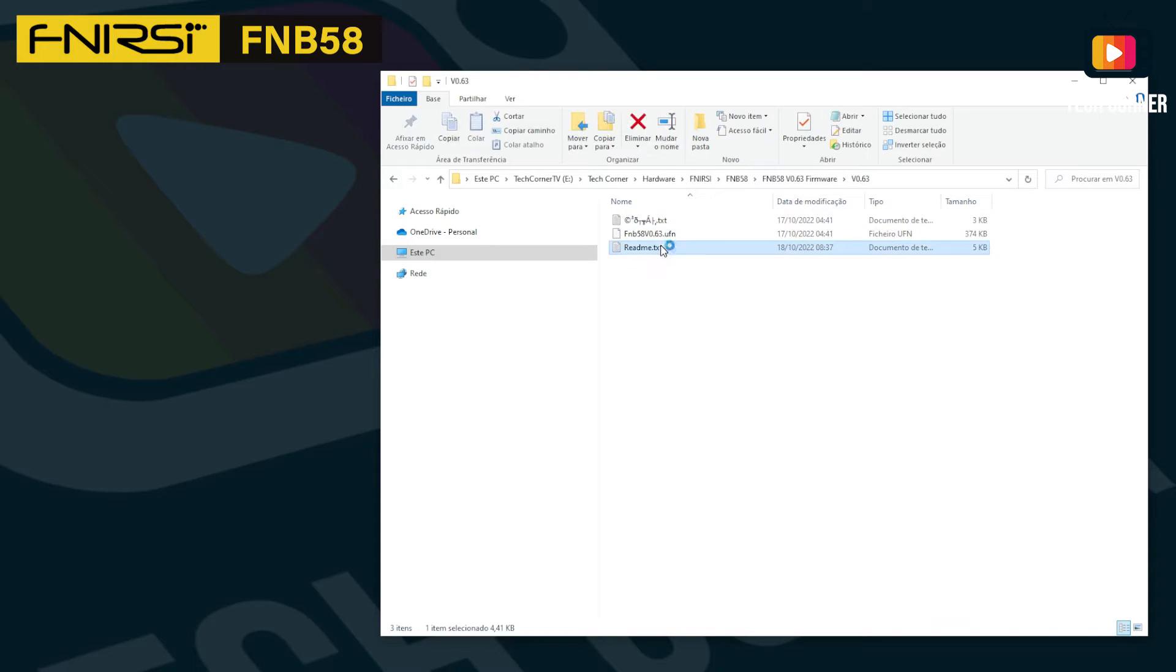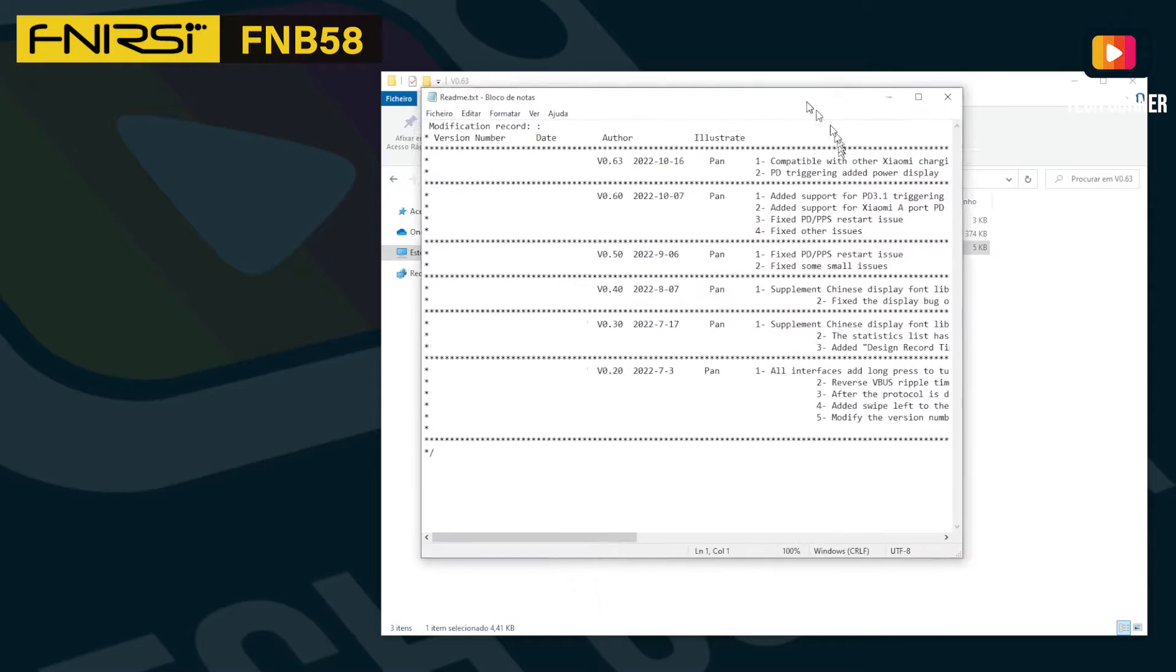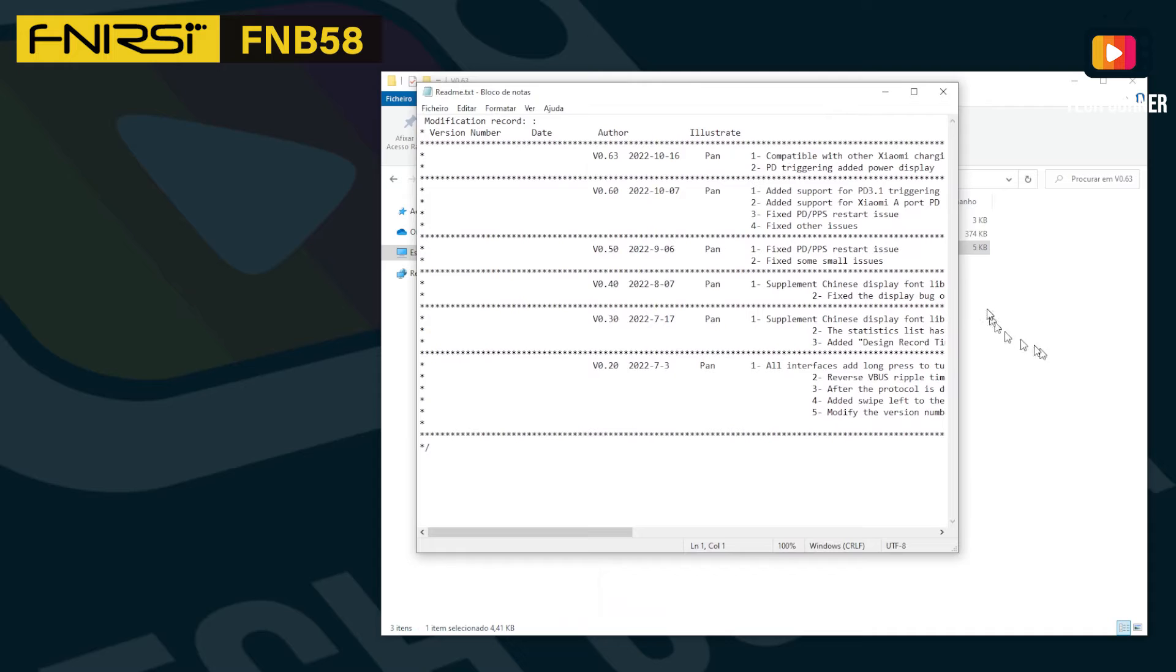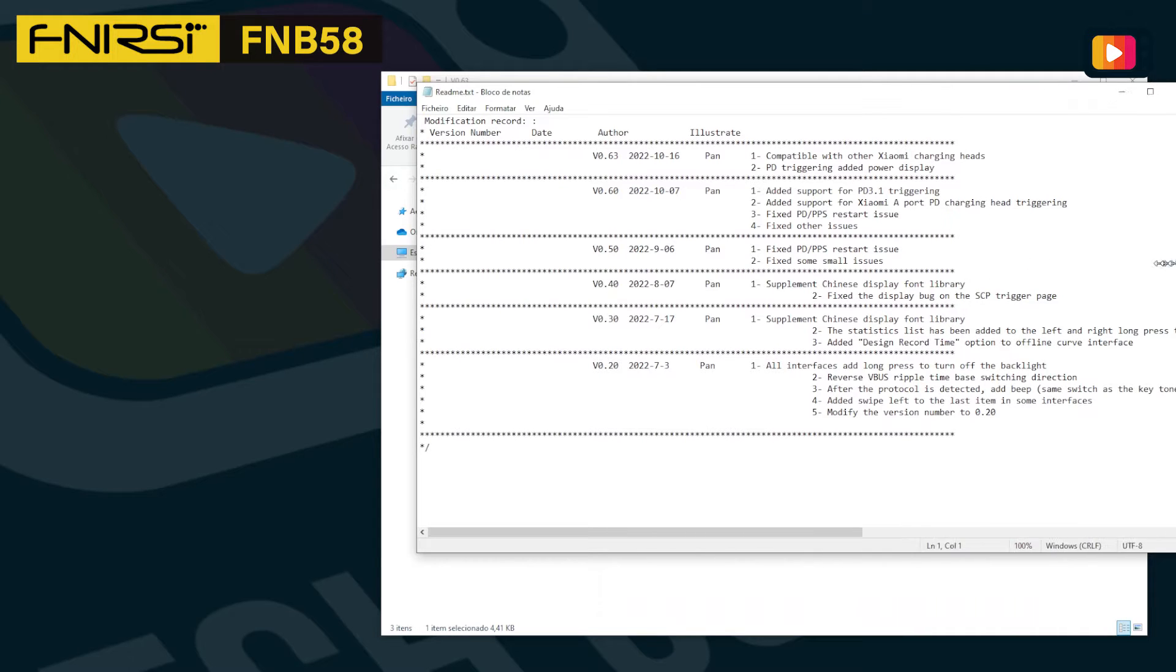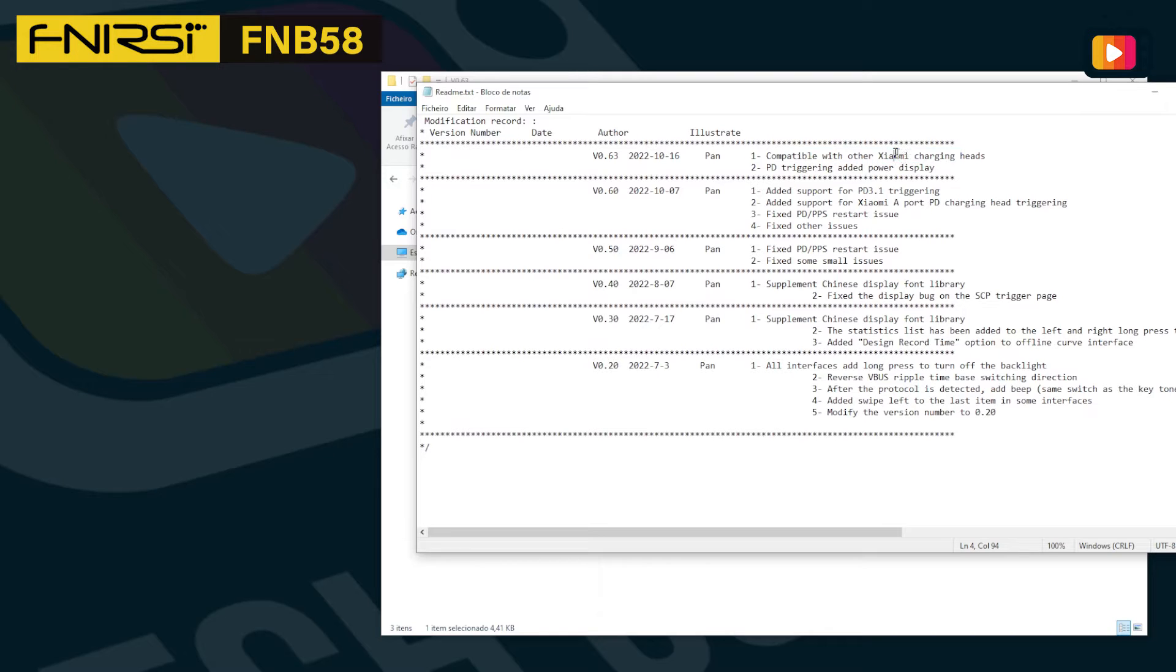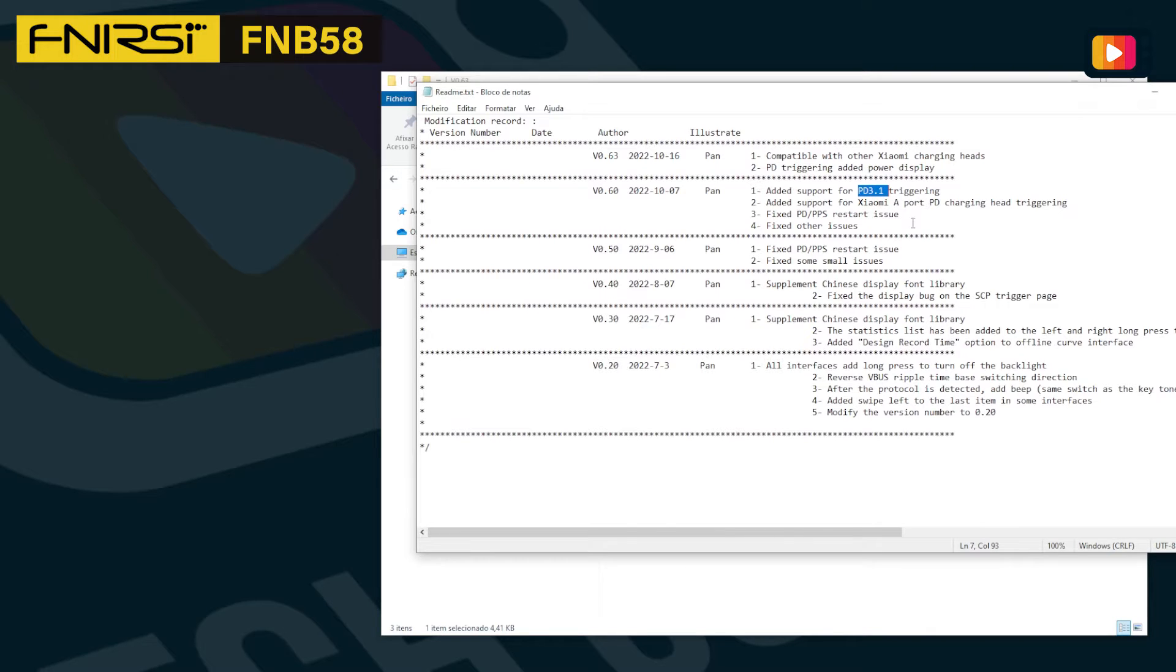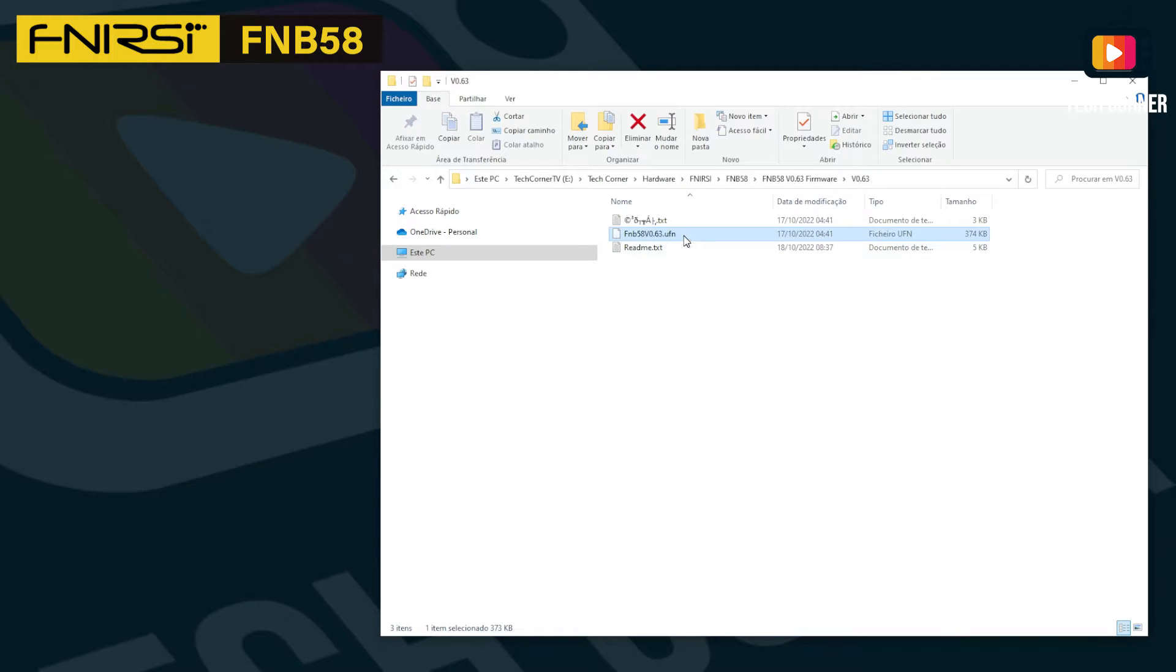We can see here that we have a readme with what is fixed in this version. They added the Xiaomi compatibility, PD triggering, and PD 3.1. That's what we are looking for. To use this file to upgrade, you need to go again to the USB meter application. I have here the last version.